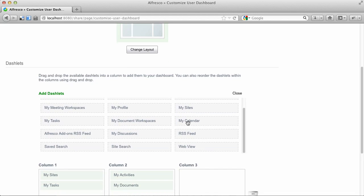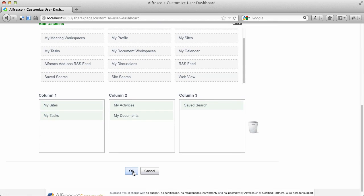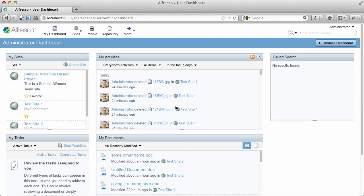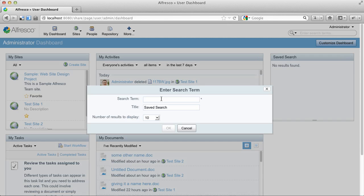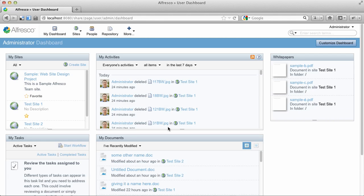I'm going to a three column layout and we're adding a new dashlet called Saved Search. Saved Search allows us to configure the dashlet with a query that gets run. In this case, I'll just give it a simple word to do a full text search for. We'll look for the word white paper in any of our content and we'll give it a title of white papers.